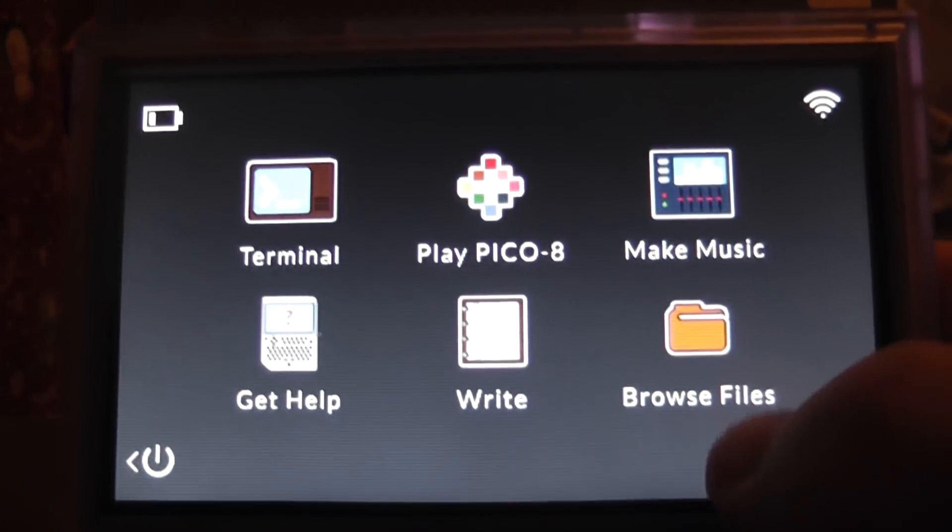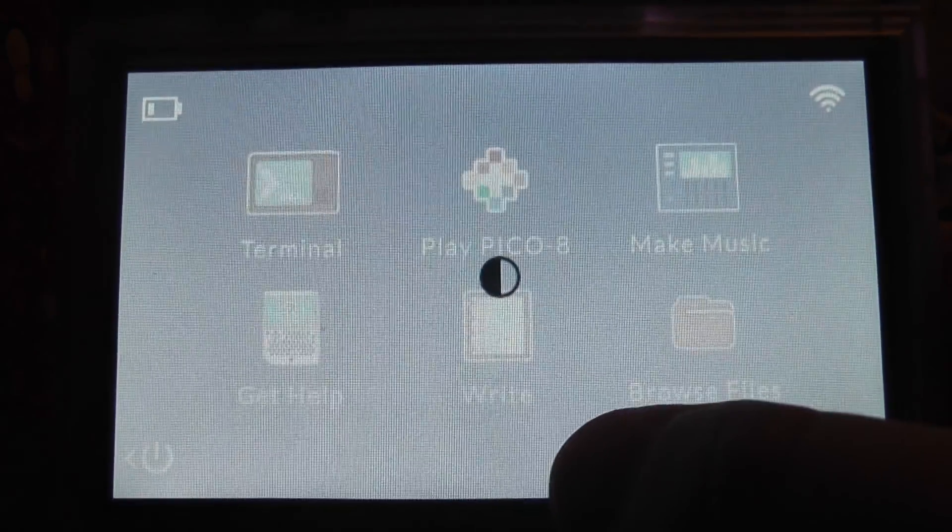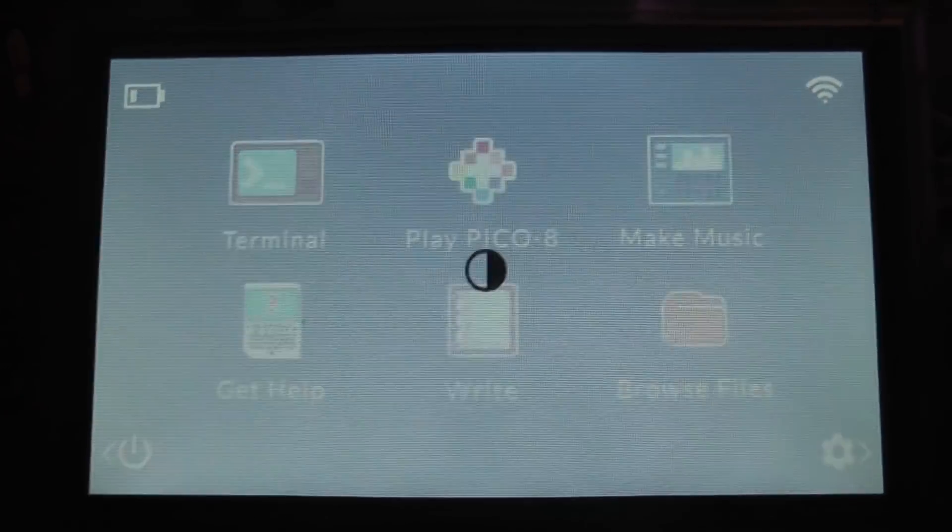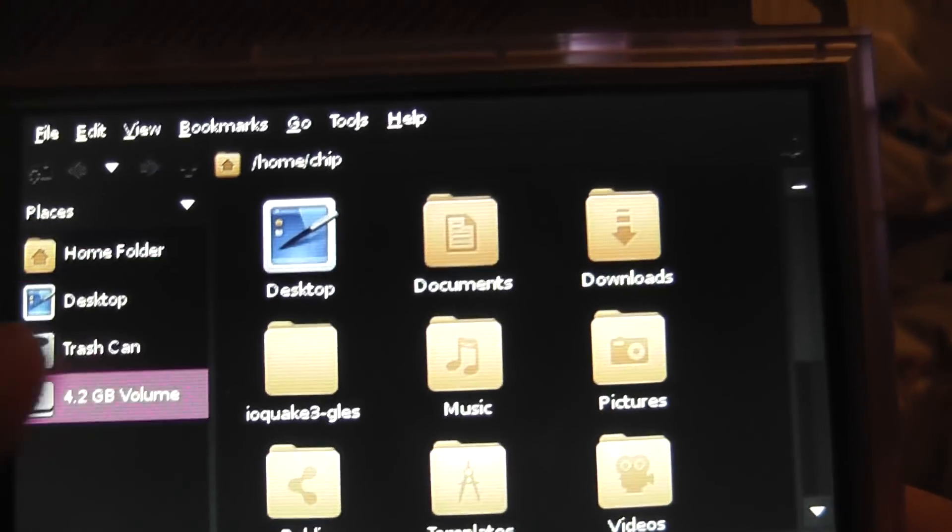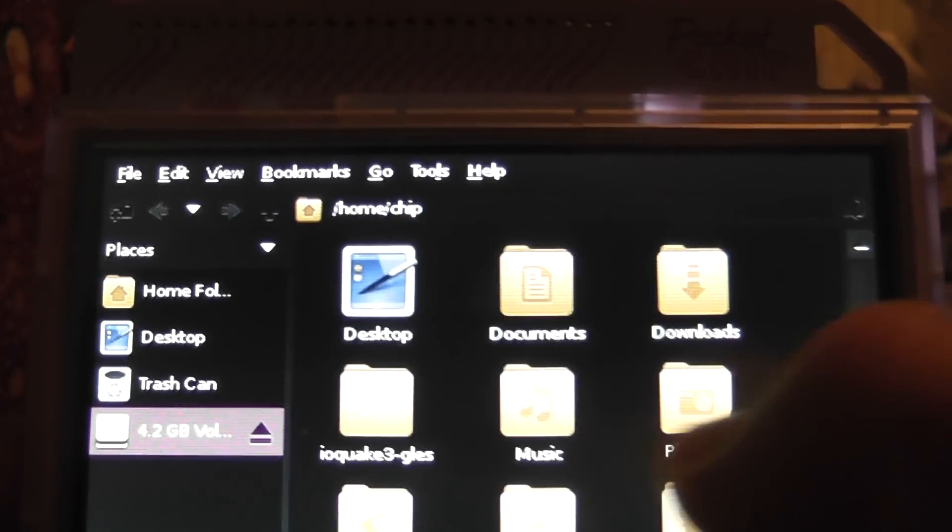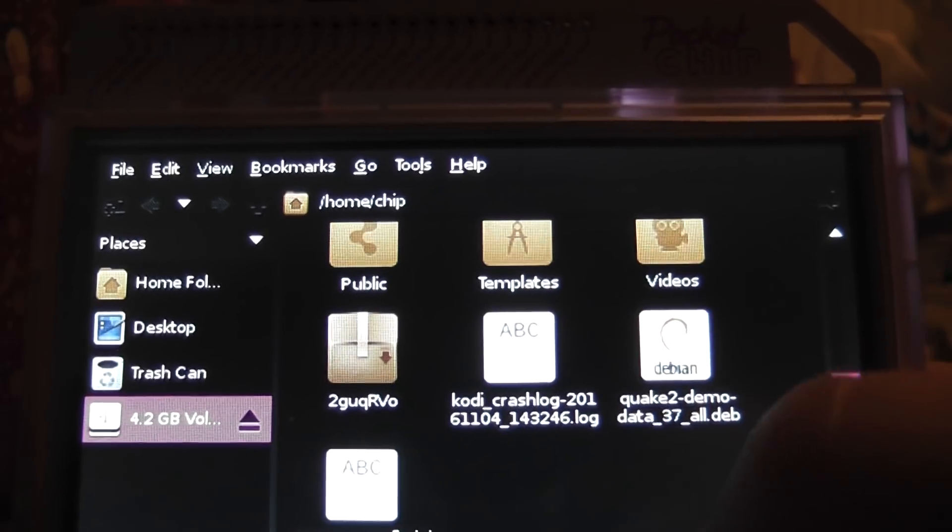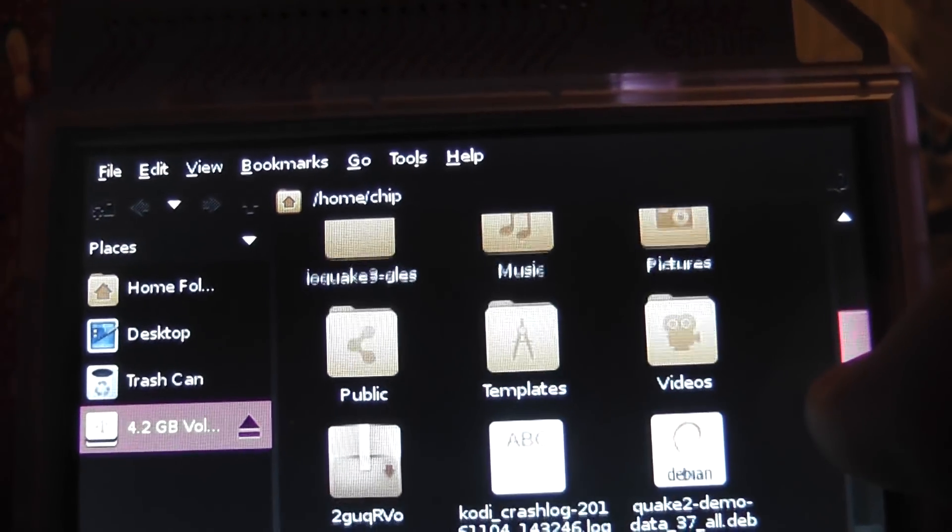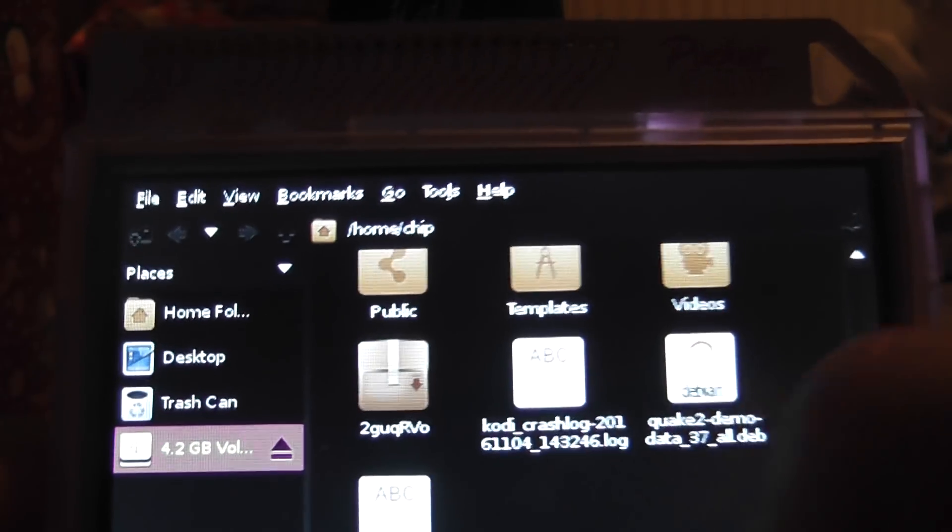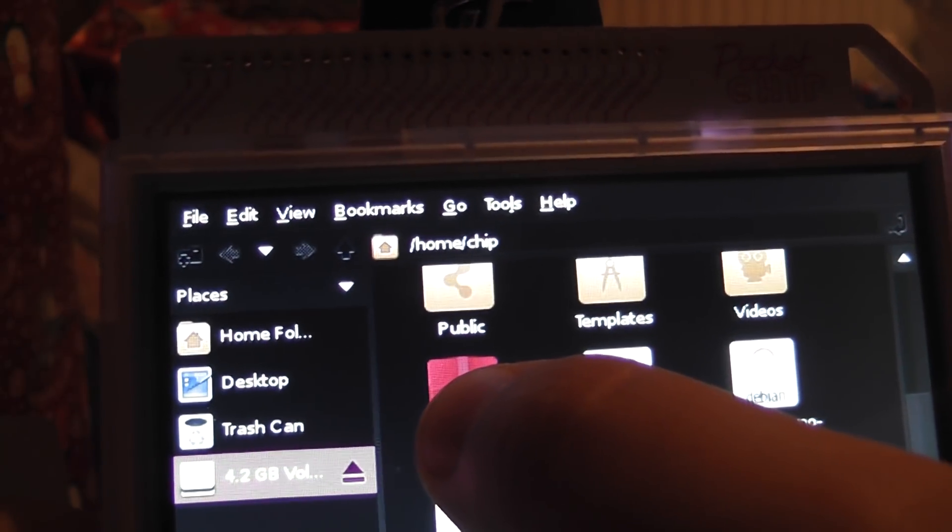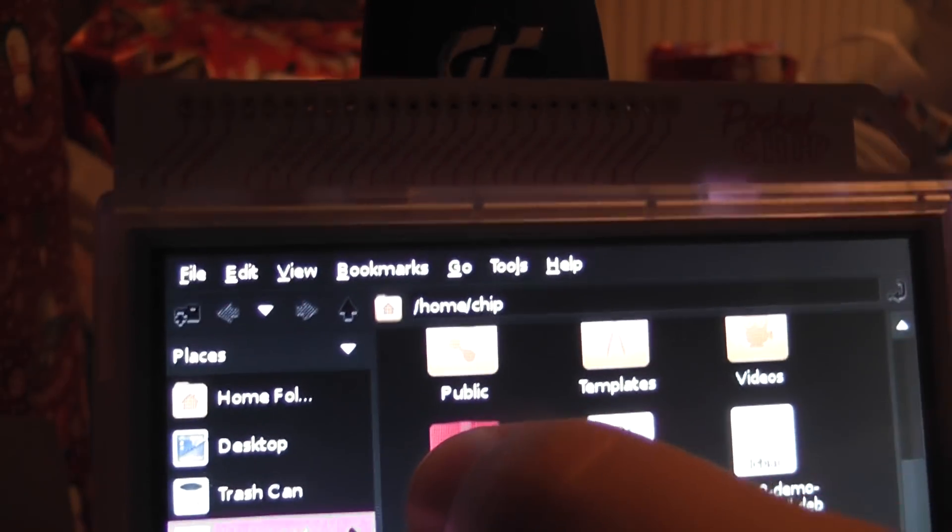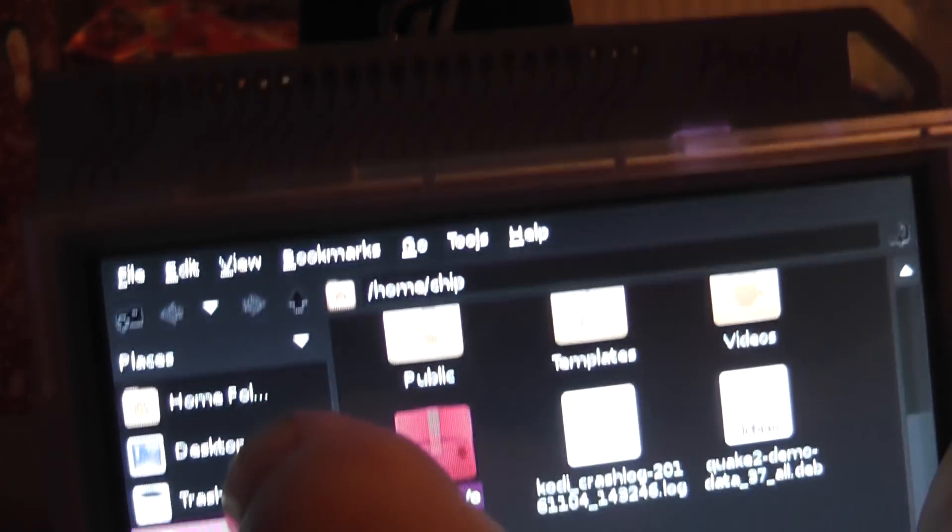If this is the case, then we simply want to go back here, back to Browse Files. Once we've clicked on Browse Files, we want to go to the 4.2GB volume, which is down on the left-hand side. And we want to go on to where that zip file is, which is the only one here, which is ZQ. We want to highlight it, and then copy it.